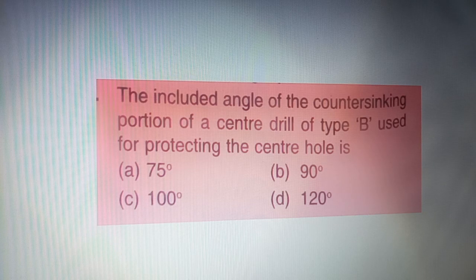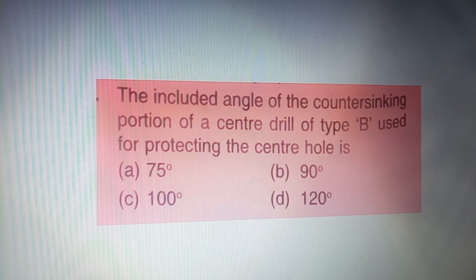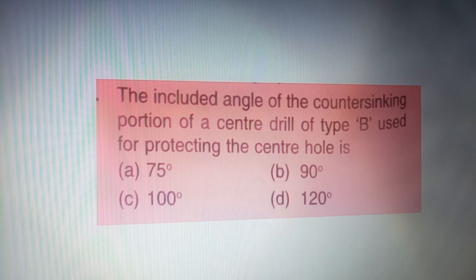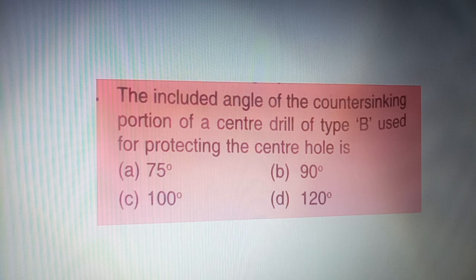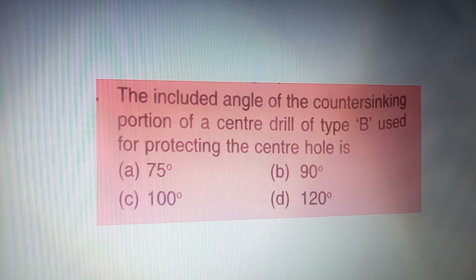Today's last question: the included angle of the countersinking portion of a center drill of type B used for protecting the center holes is — the correct answer is option D — 120 degrees. I hope you enjoyed the video. Please like and subscribe to the channel. Thanks for watching Skill India Idea channel. Jai Hind.